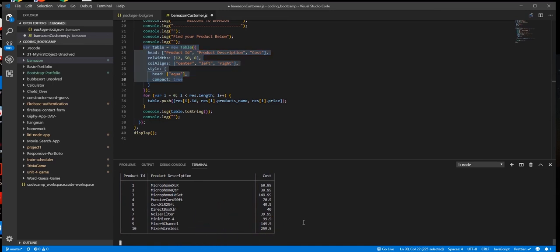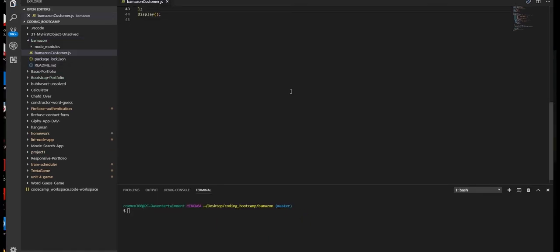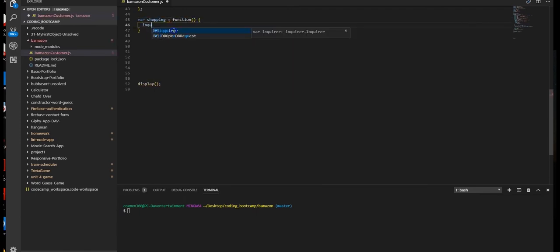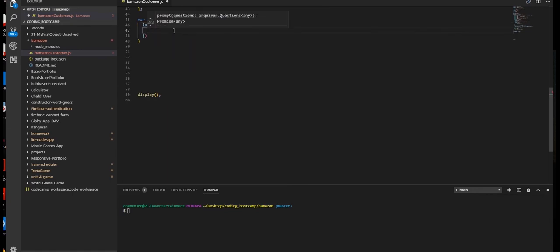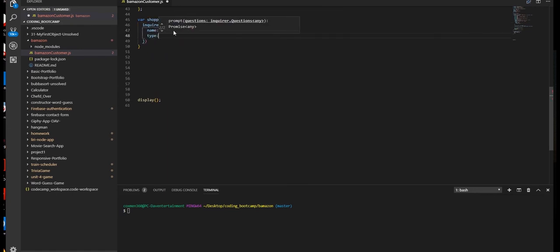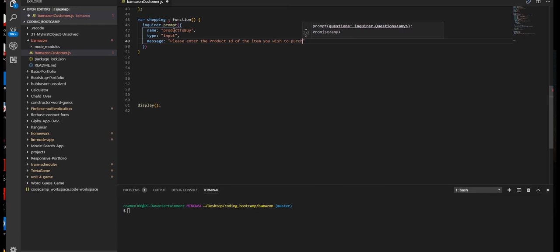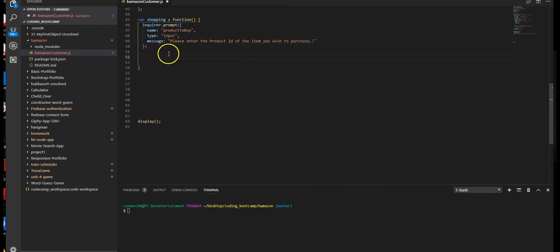Next, we're going to create the shopping variable that will handle all of the other functions that we need. Now let's create our variable called shopping. We will use inquirer to prompt the user through a series of questions to select which product and how many to purchase. Okay, now that we have our input, let's go ahead and create our answer in a then.